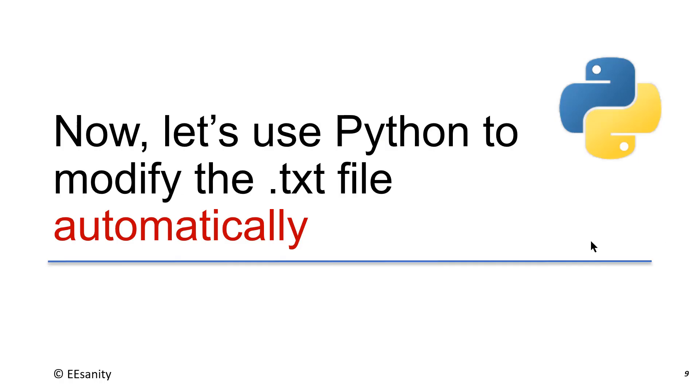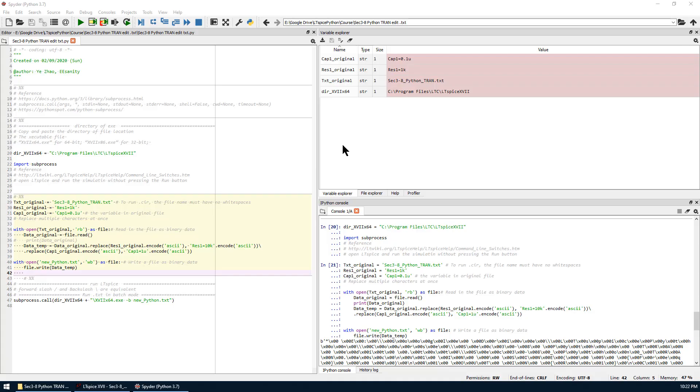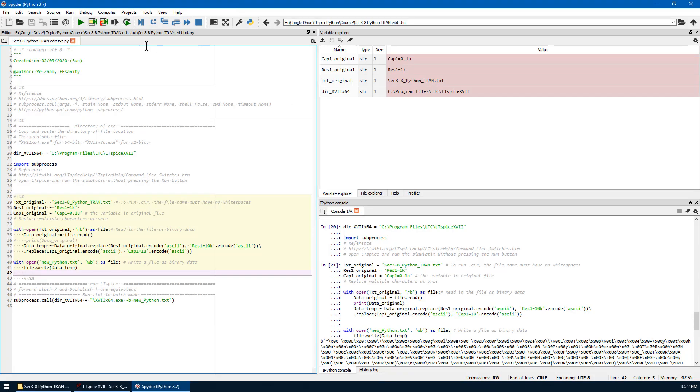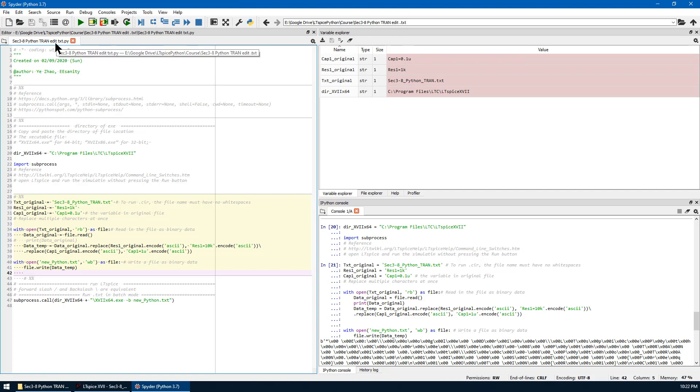The second method is to use Python to modify the text file automatically. This is the fundamental of automating LTSpice simulation. This is very important. The first thing is to open a spider. We choose the same directory for this lecture.